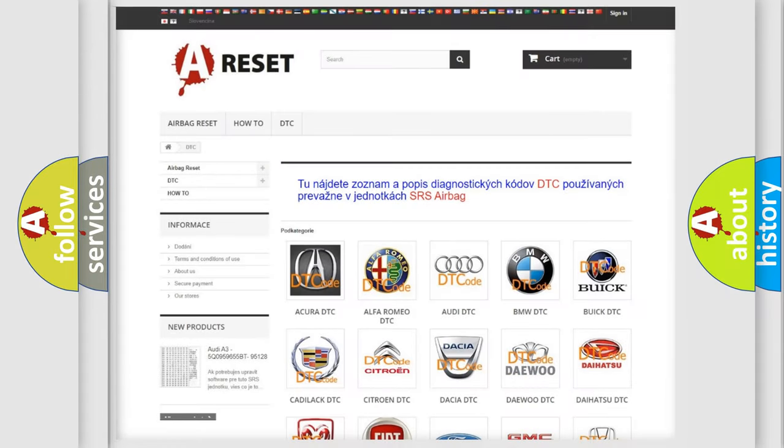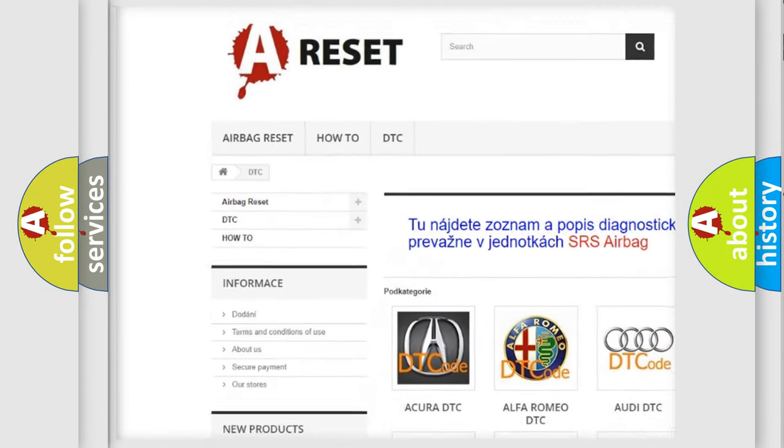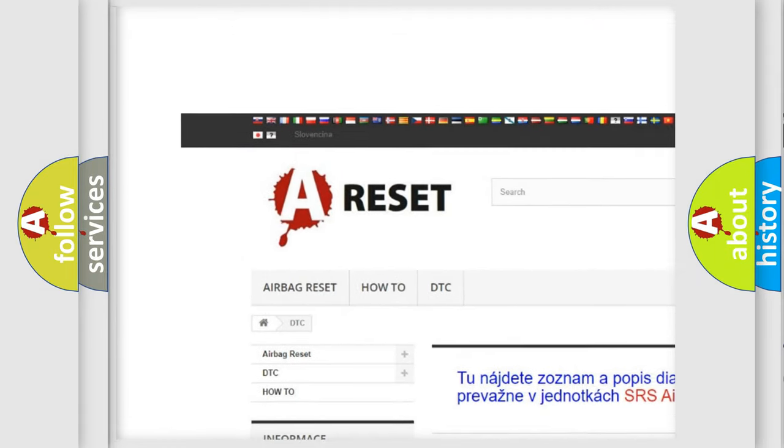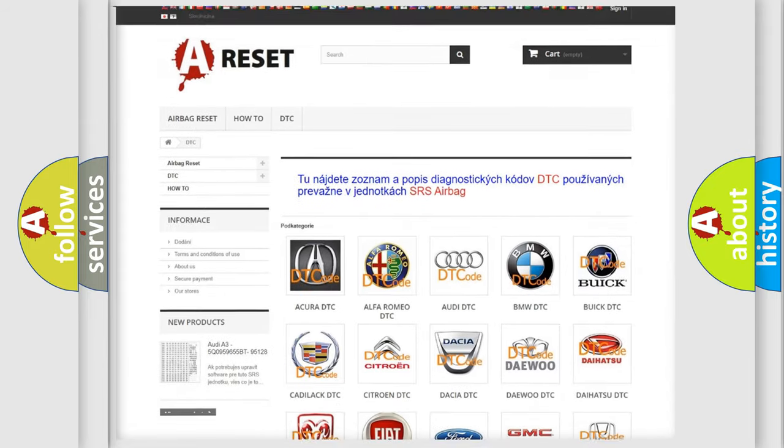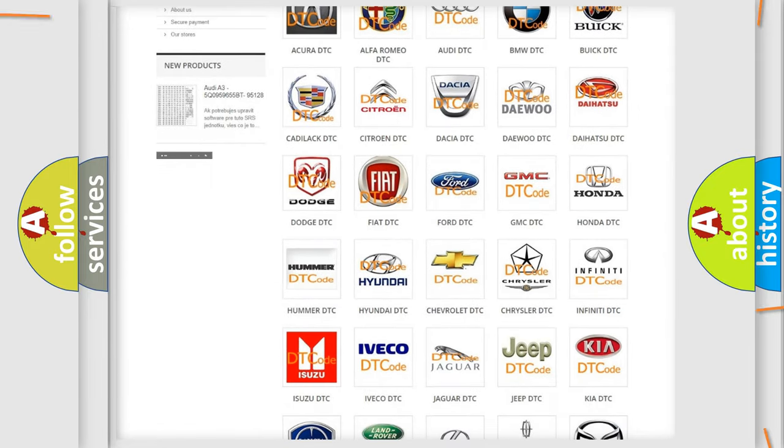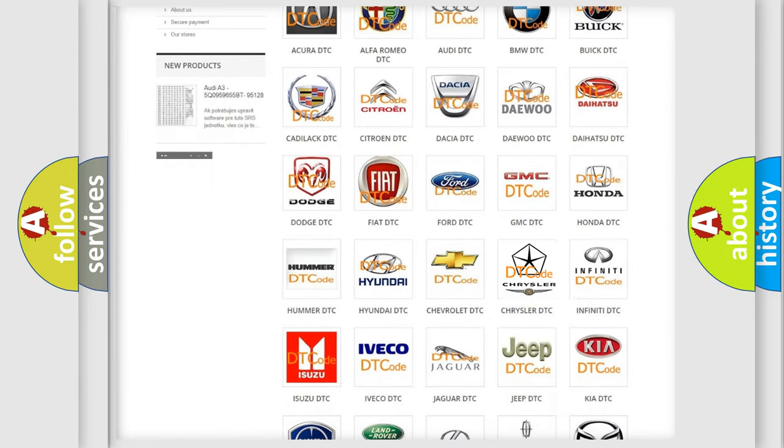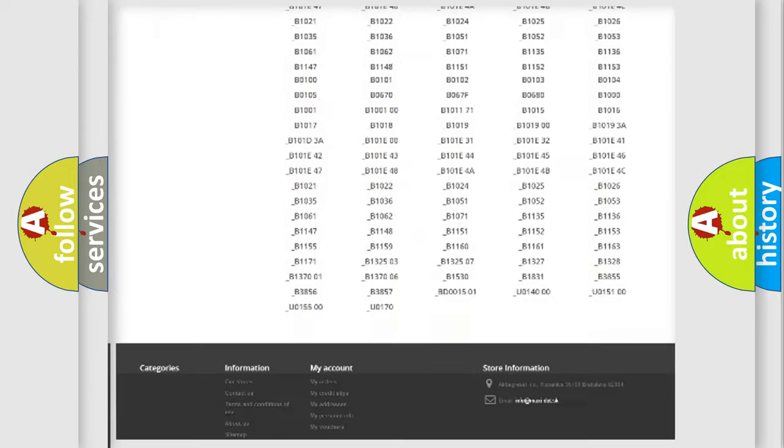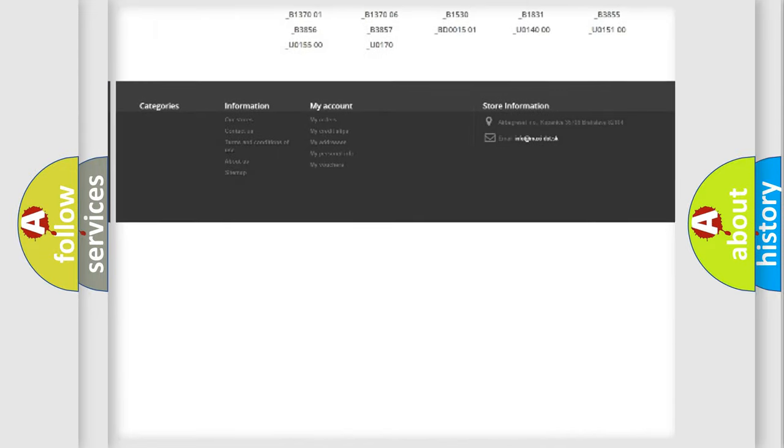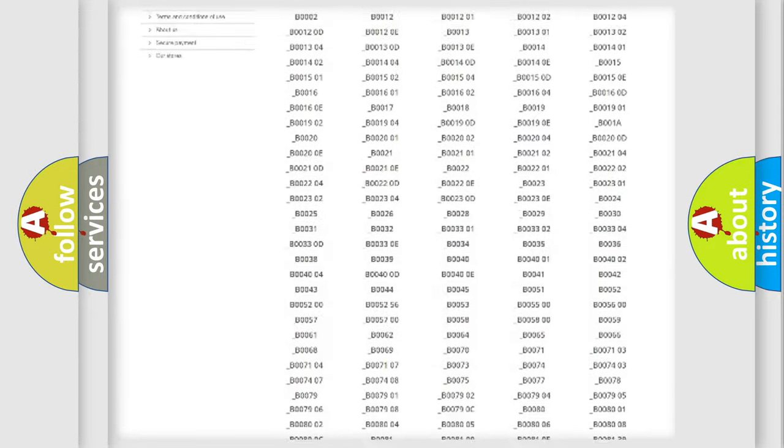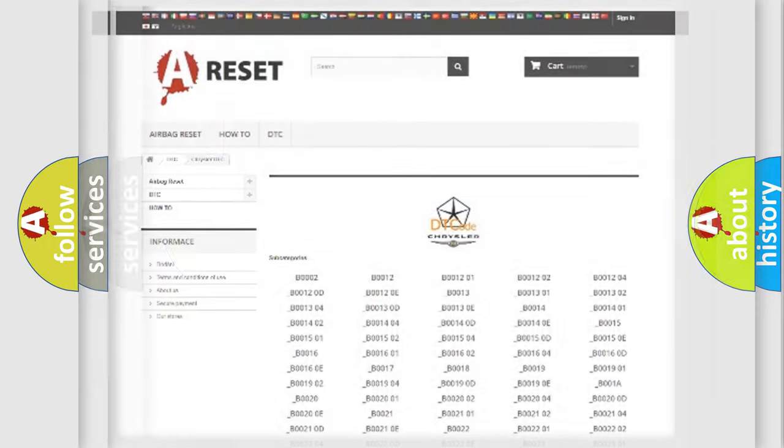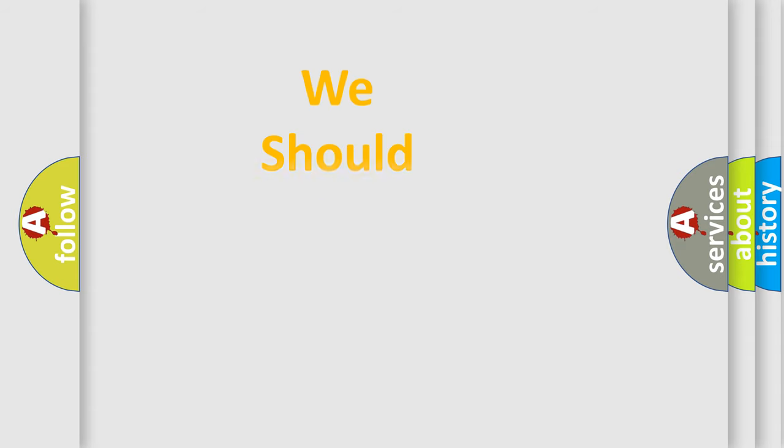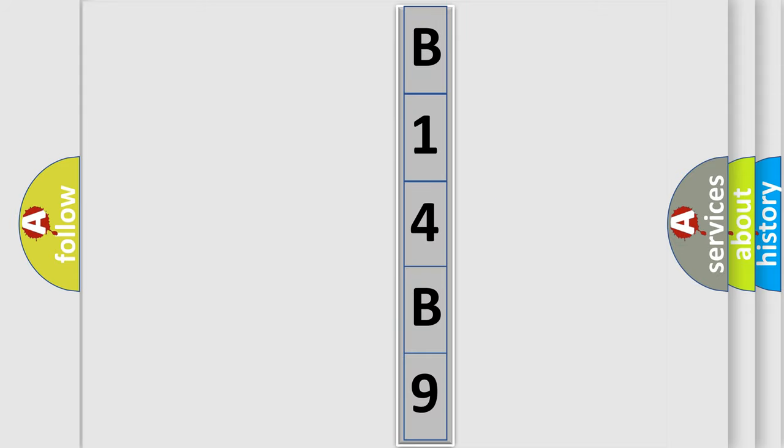Our website airbagreset.sk produces useful videos for you. You do not have to go through the OBD2 protocol anymore to know how to troubleshoot any car breakdown. You will find all the diagnostic codes that can be diagnosed in Chrysler vehicles, and many other useful things. The following demonstration will help you look into the world of software for car control units.